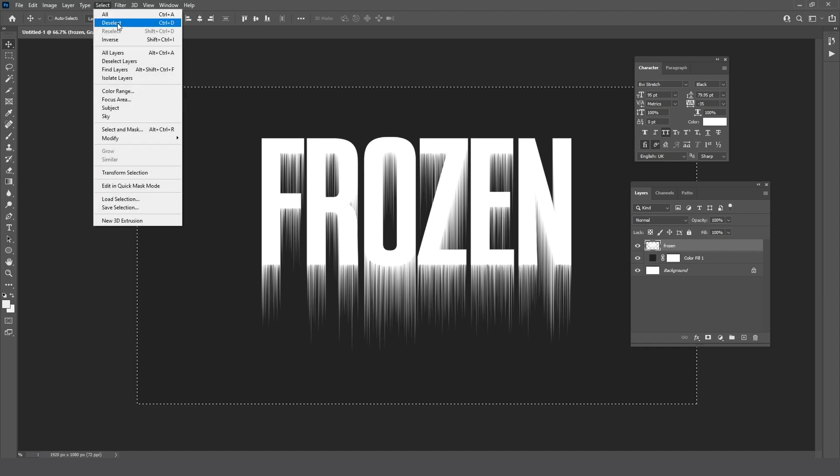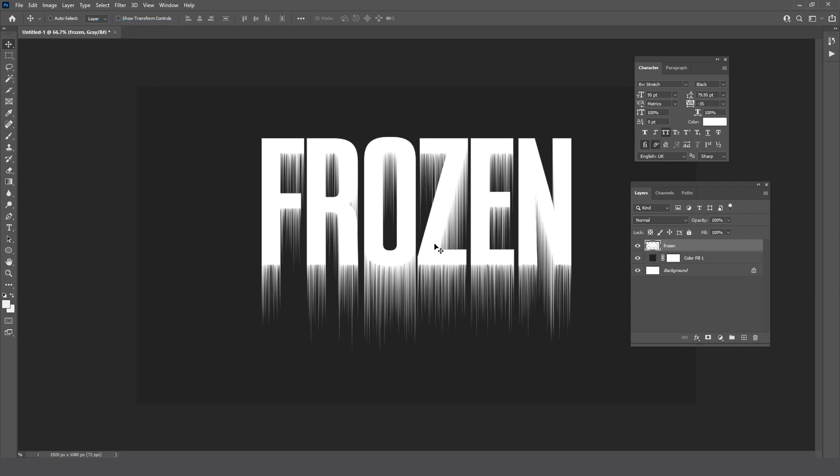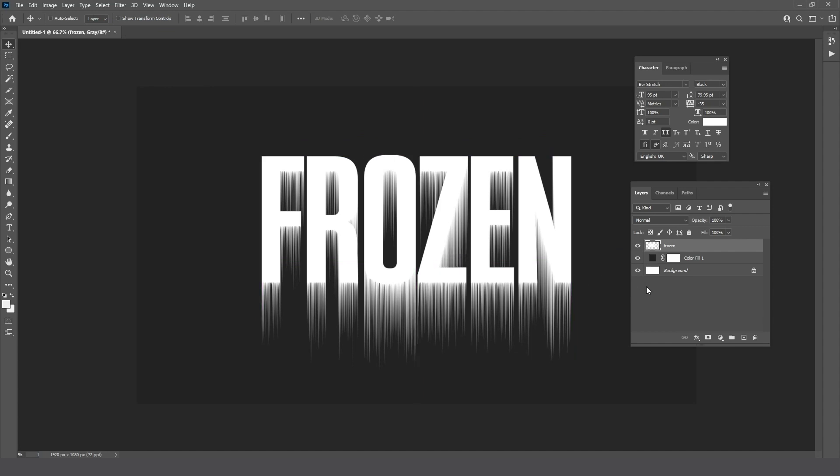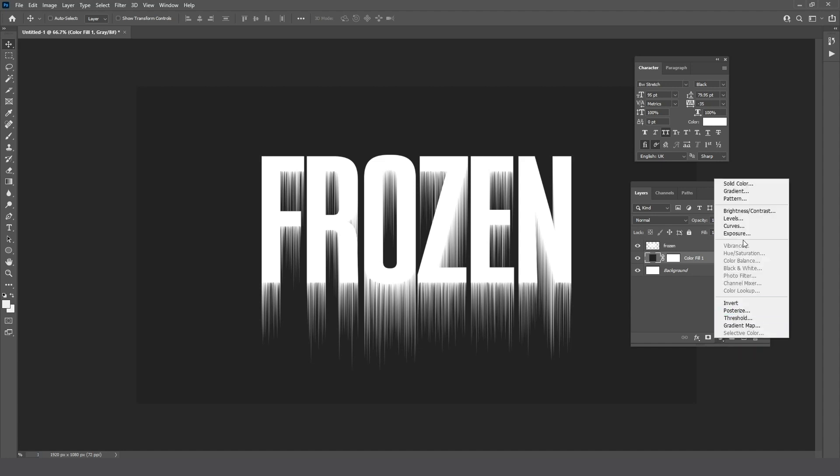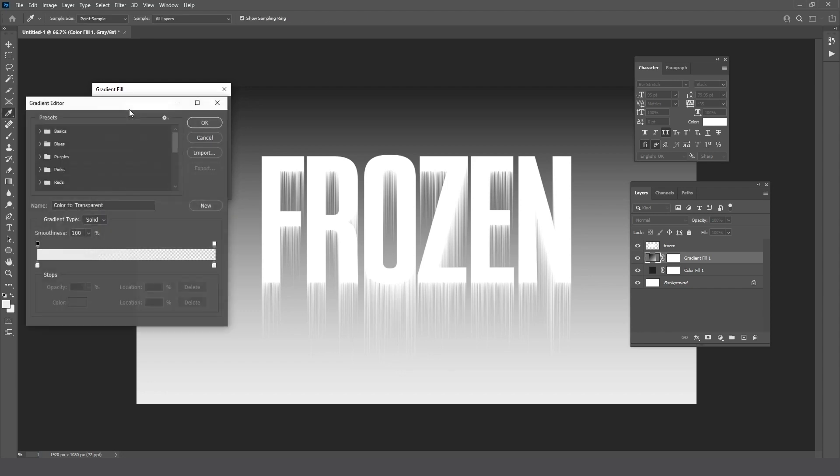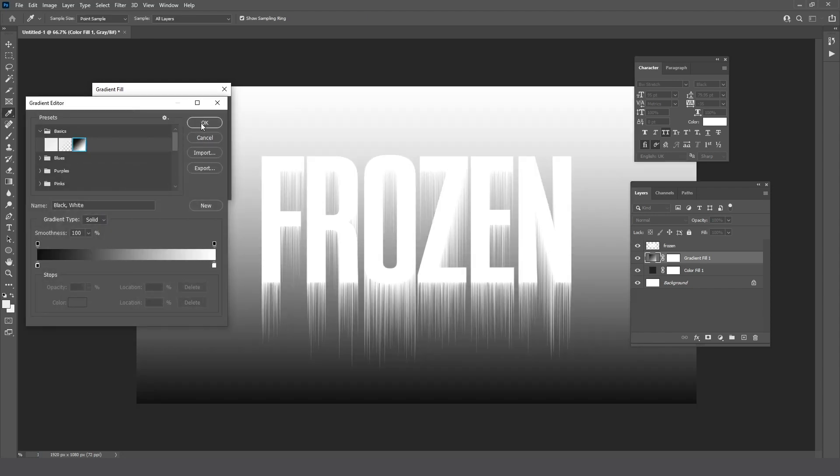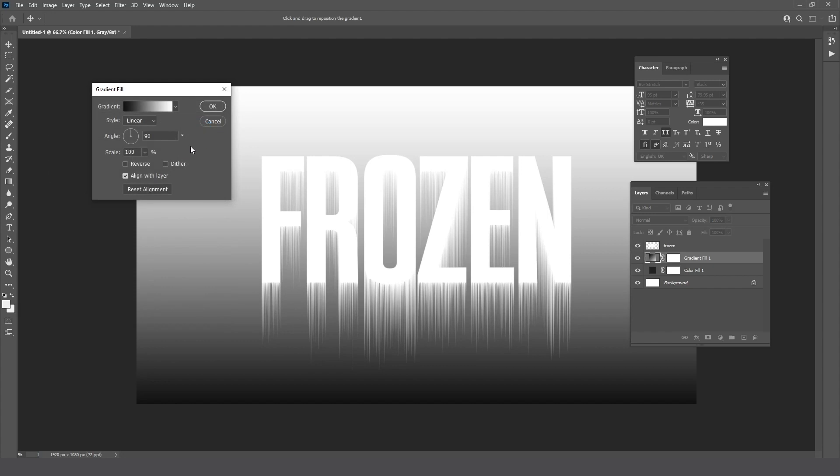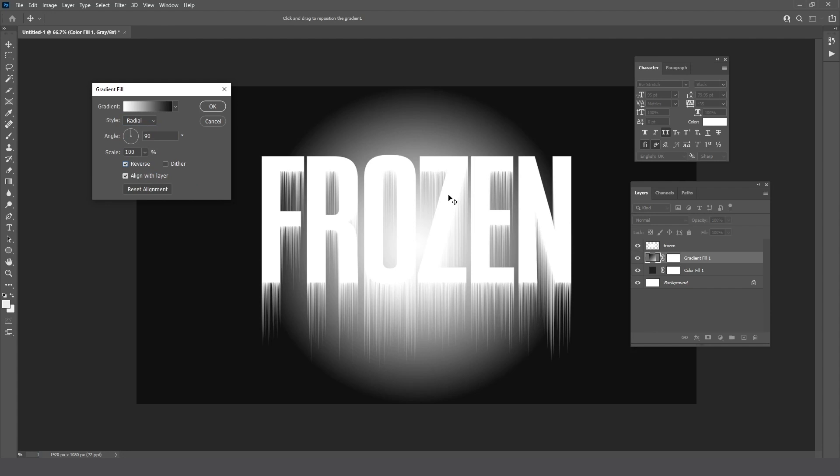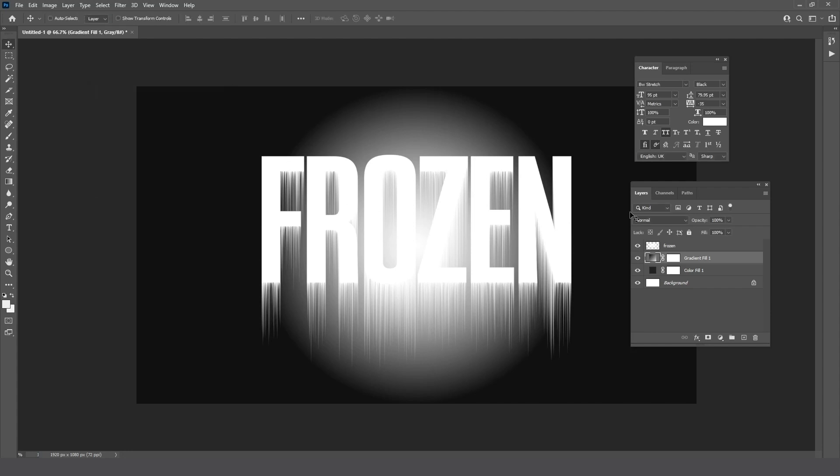Go to Select and choose Deselect. Now go to adjustment layer and choose Gradient, then reduce the opacity.